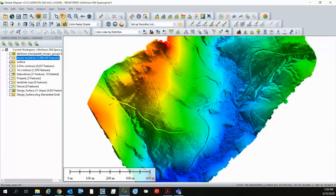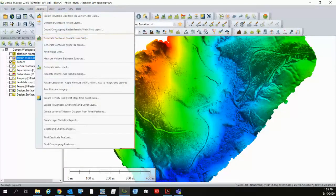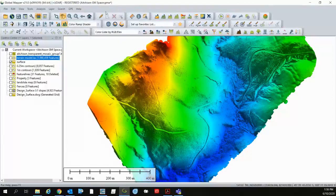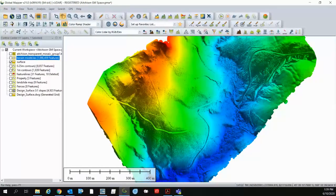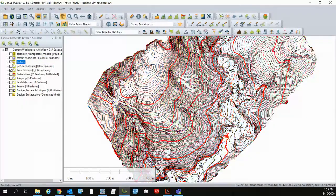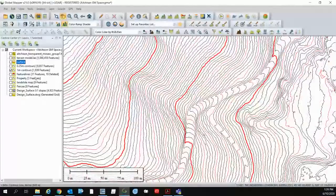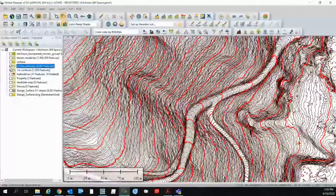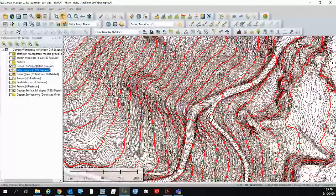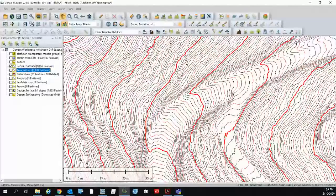We can then do analysis where we generate contours from that grid and those contours can be one meter contours such as this or if you want to get in the nitty-gritty we can do them at quarter meter contours like this.